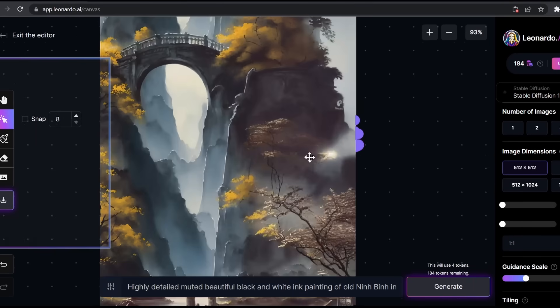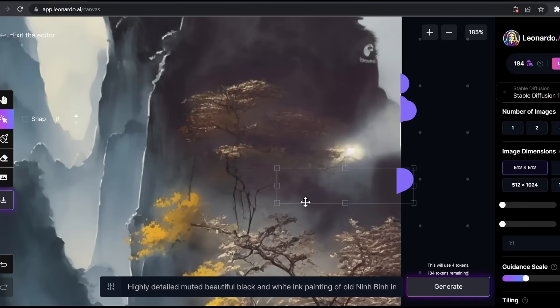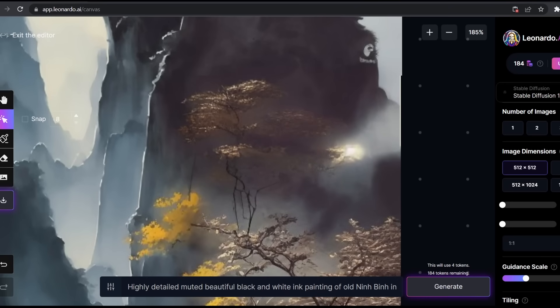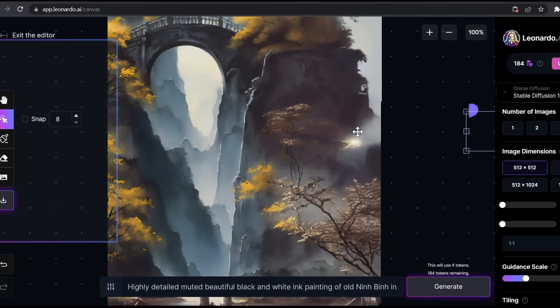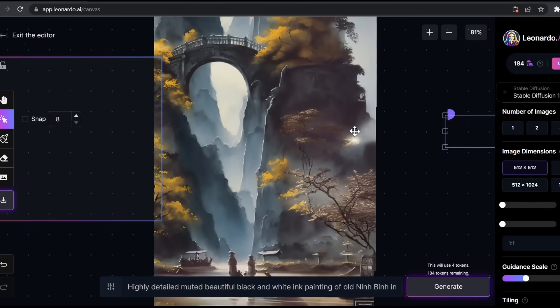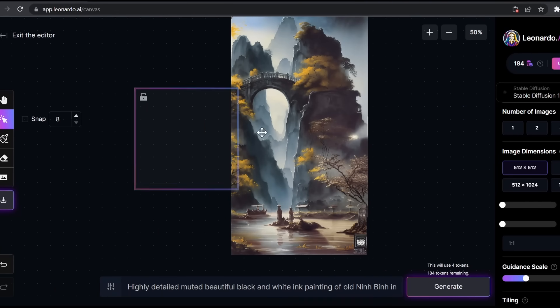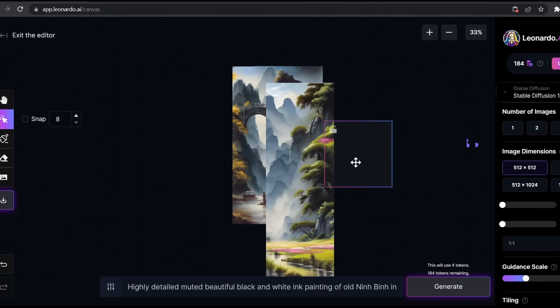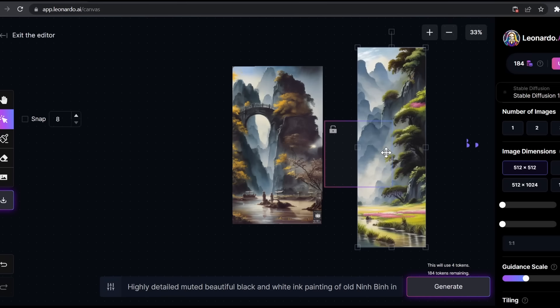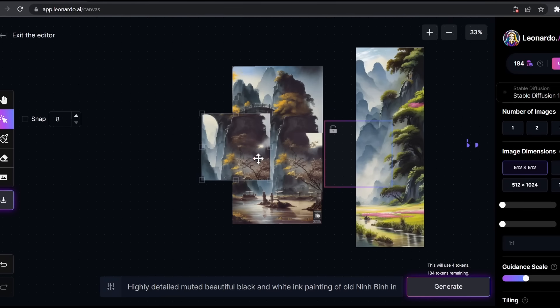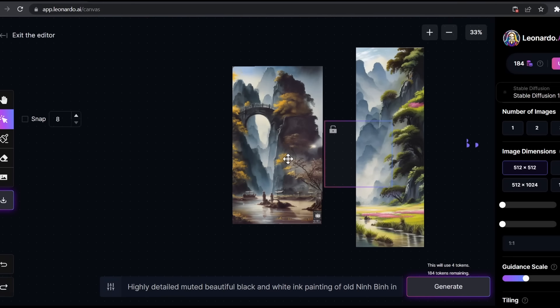If we zoom for a little bit, you will see that the picture has merged very well with our original image. Now if this feature didn't blow your mind, this will surely do.